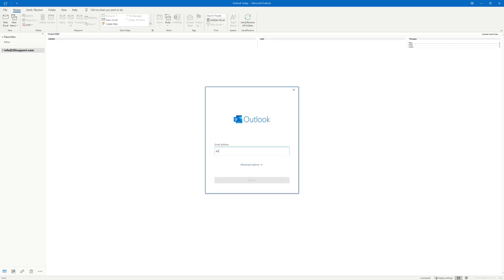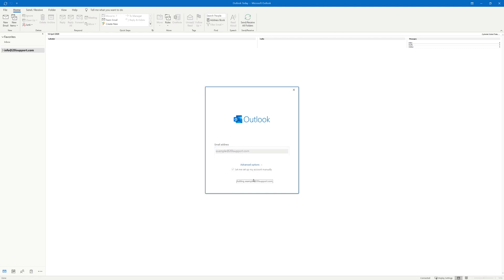Once you've done this, enter the name of your email address and then select advanced options. Under advanced options select let me set up my account manually and then select connect.